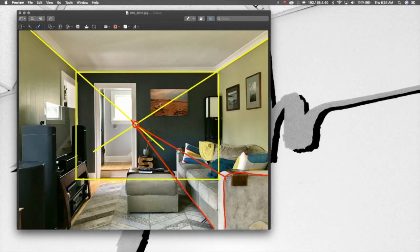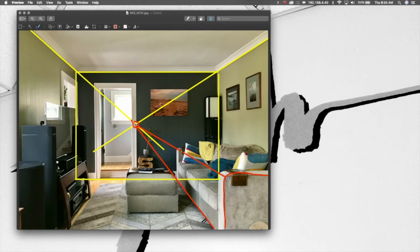So you can see here the top of the couch here and the top of the couch here. And all of these lines will be going to the vanishing point.